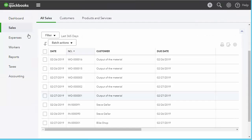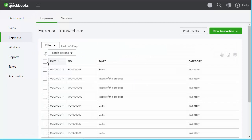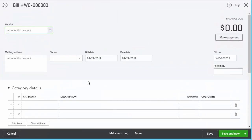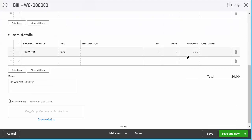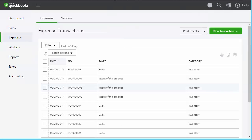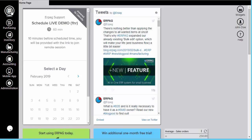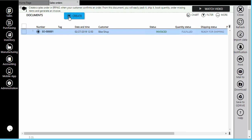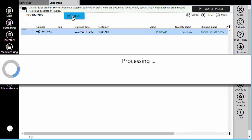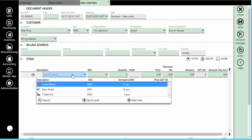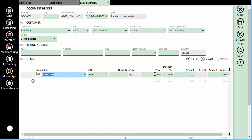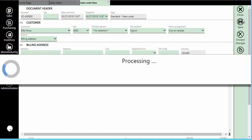QuickBooks Online still doesn't have a document that would fit our work order document, so the loading of material will create a dummy invoice in order to decrease the consumed inventory. The amount of the dummy invoice is zero because it's not a real sale — just decreasing the stock. The work order will also create a dummy bill to increase the finished product inventory. The amount of the dummy supplier's invoice is zero because it's not a real purchase — it's just increasing the stock. With this, we manage to make the changes in our inventory in QuickBooks Online.